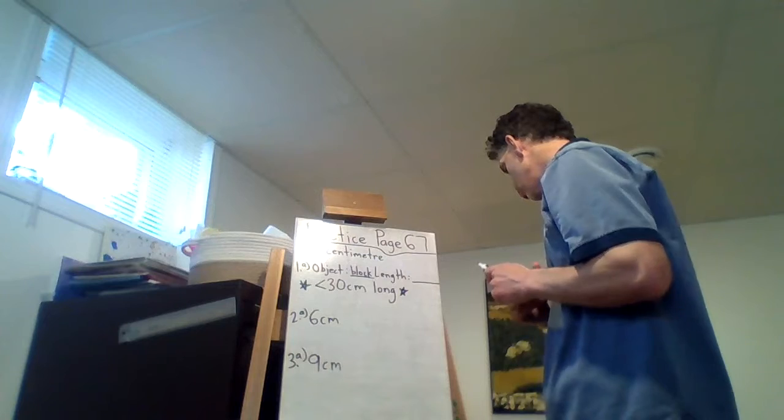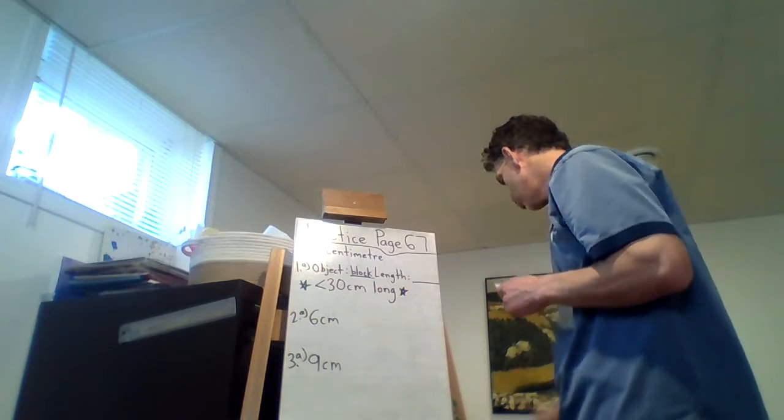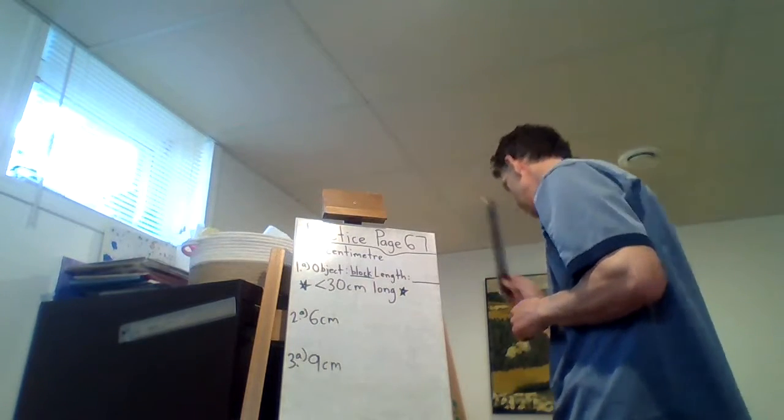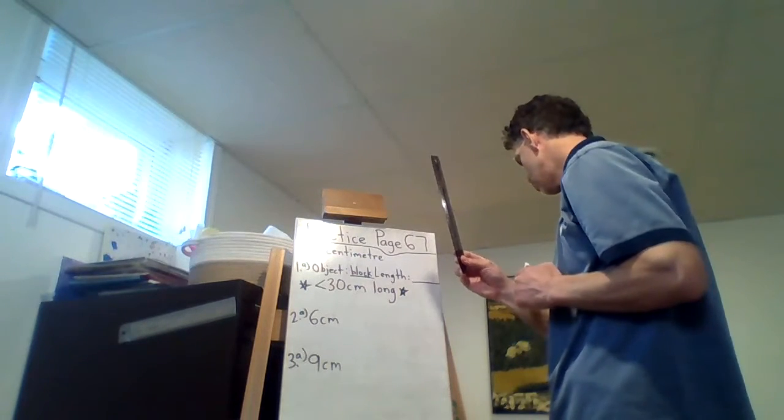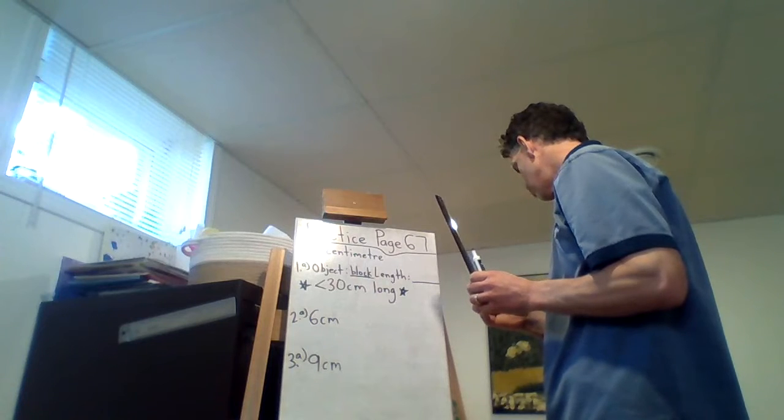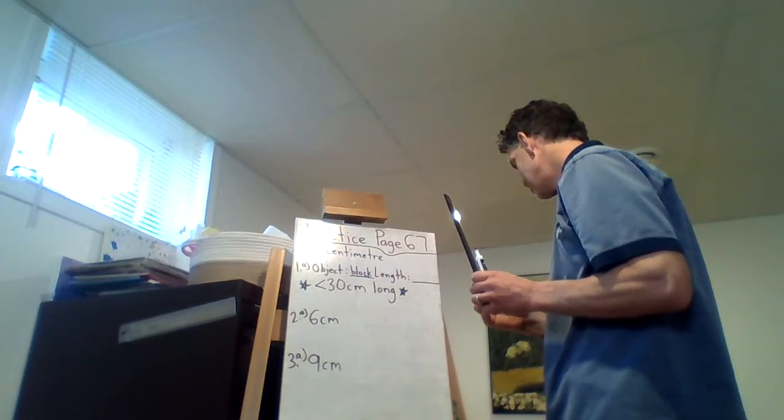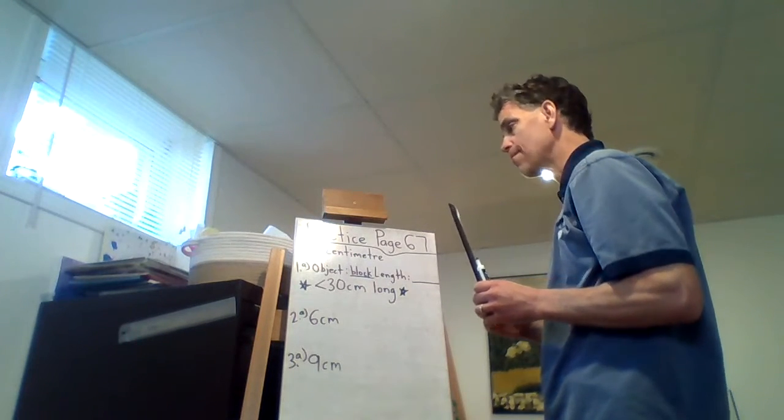So use a centimeter ruler for question one and two. So you're gonna need one of these. Find four classroom objects that are less than 30 centimeters long.